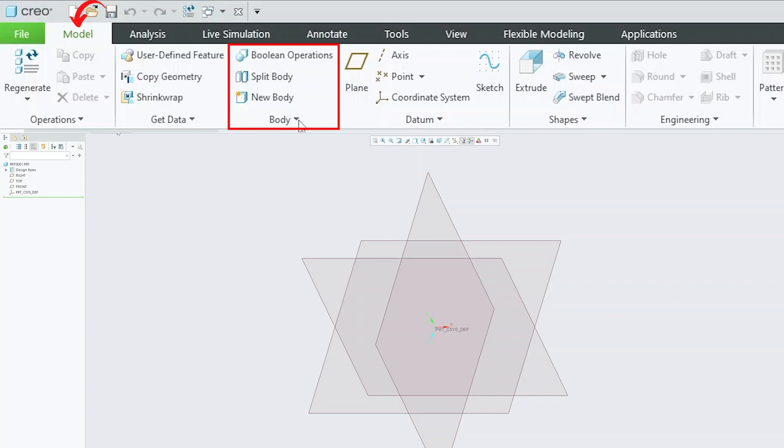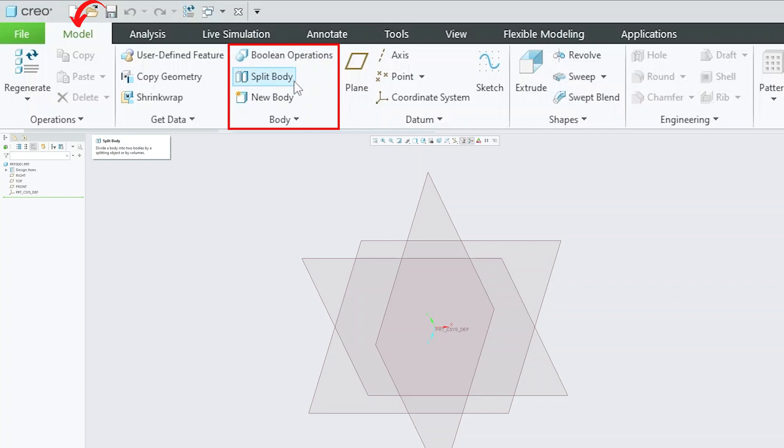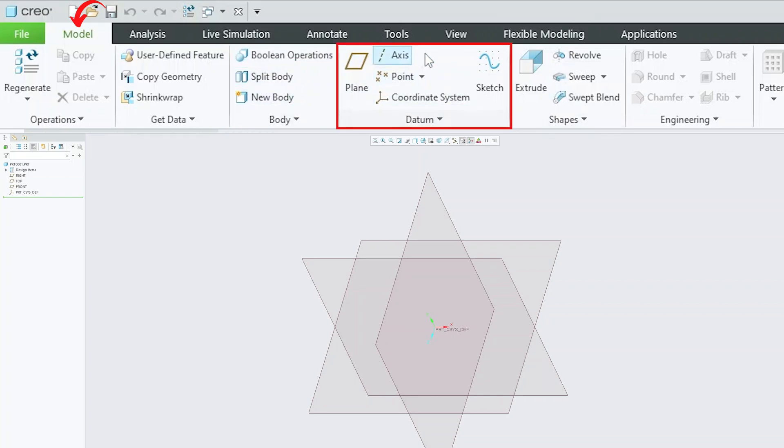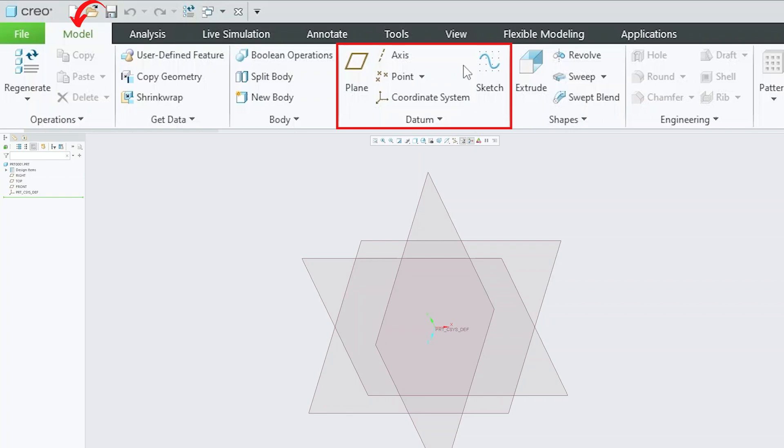Then we have body. Here you will find options such as Boolean operation, splitting body, creating new body and many more. Then we have this datum grouping, which contains construction features such as datum plane, point, coordinate system and sketch as well.